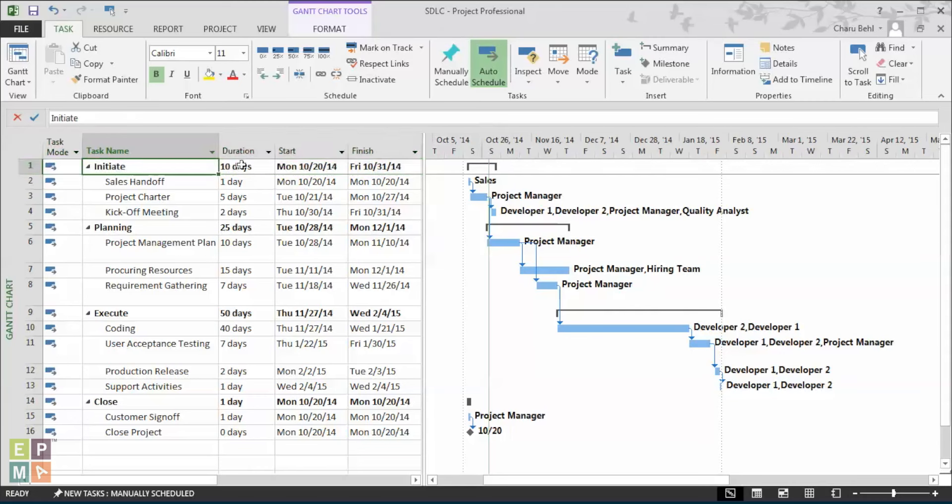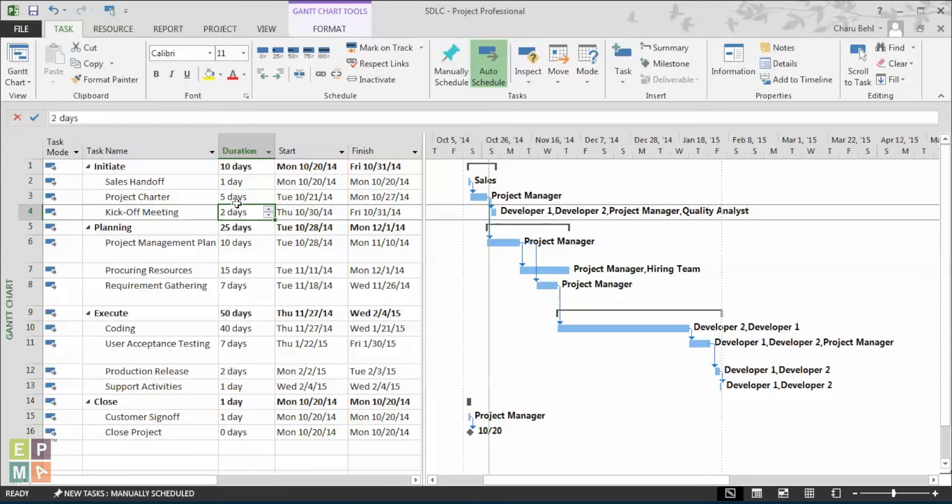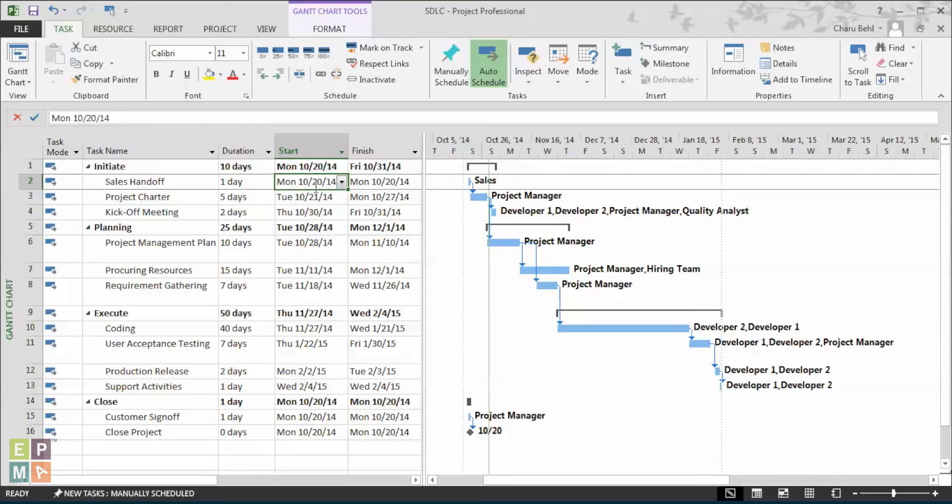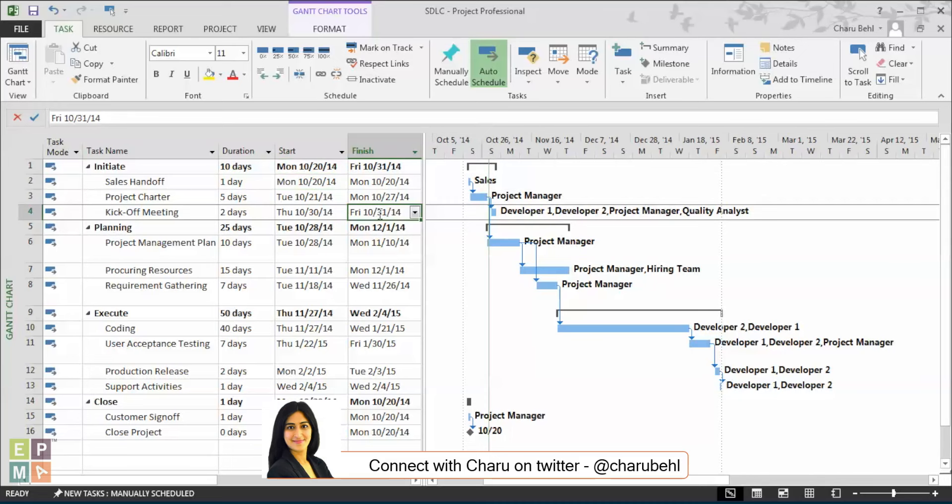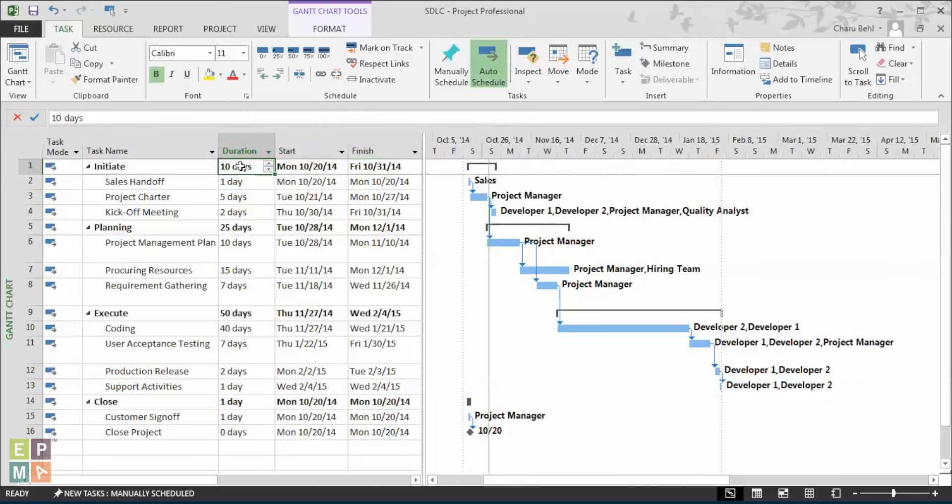Another thing that you might notice is how the duration is automatically calculated. Sometimes it might be the summation of all the sub-task durations, but how Microsoft scheduling engine calculates is it takes the earliest start date of all the sub-tasks and the latest finish date, populates it in the start and finish field, and then the difference between the start and finish date is the actual duration.